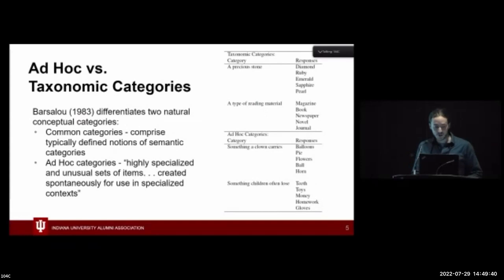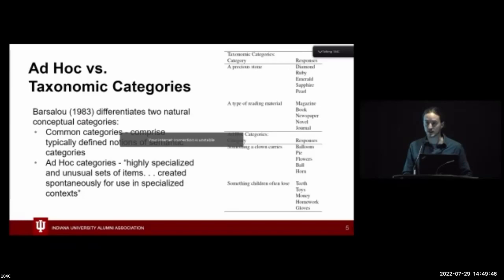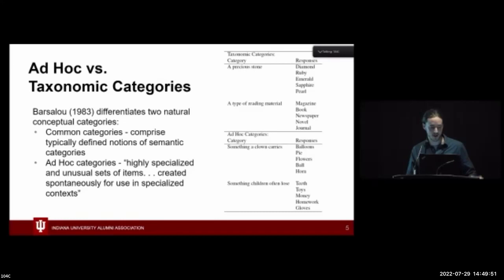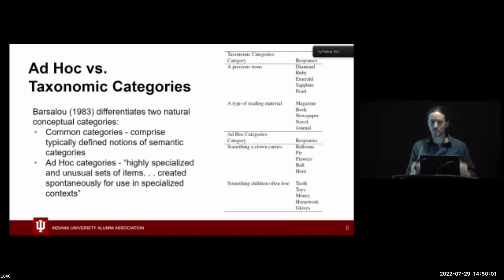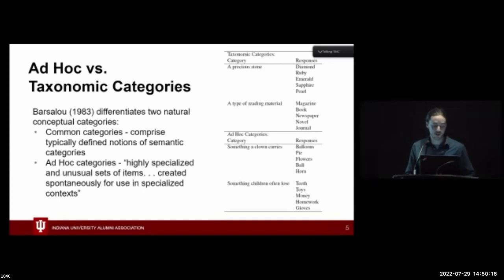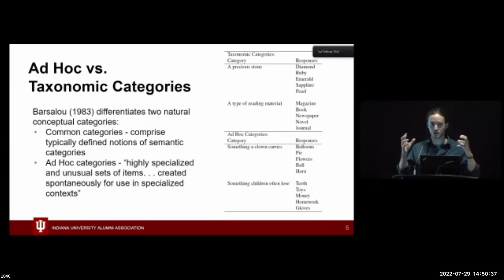To explore this question, we turned to Barsalou's 1983 theory of ad hoc categories. In his paper, he differentiates two classes of categories. The first is common or taxonomic categories — these are what you would traditionally think of as categories, such as precious stones, where the responses are all of a kind: diamonds, emeralds. You can think of animals, birds, professions. In contrast, he describes ad hoc categories as highly specialized and unusual sets of items created spontaneously for use in specialized contexts — groupings not tied through intrinsic properties of the concepts, but simply through their shared co-occurrence in a situation in order to accomplish a certain goal.